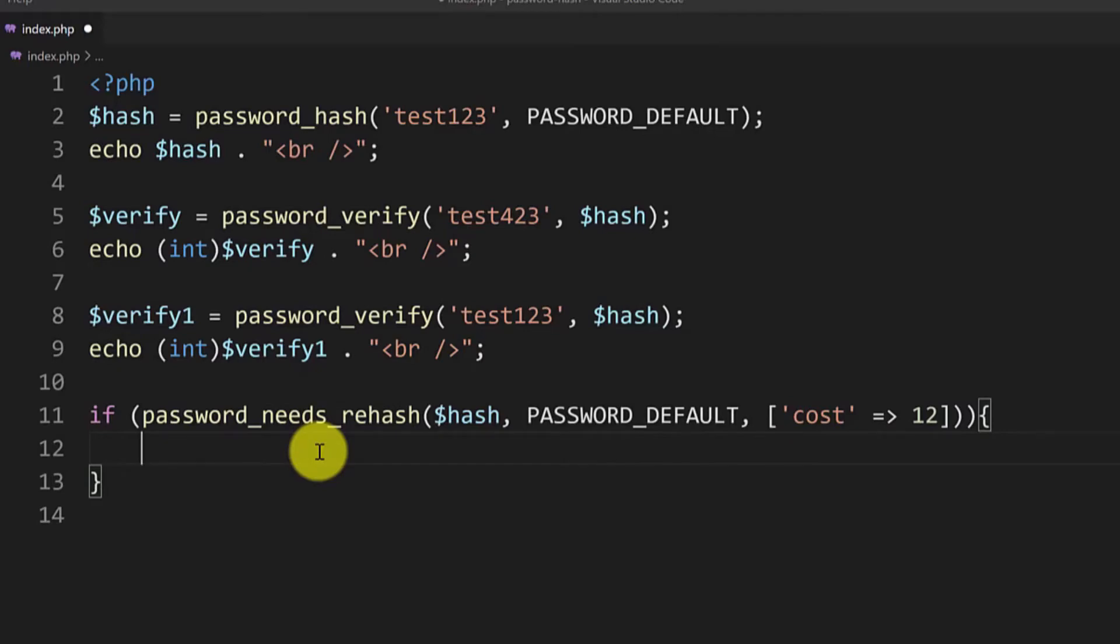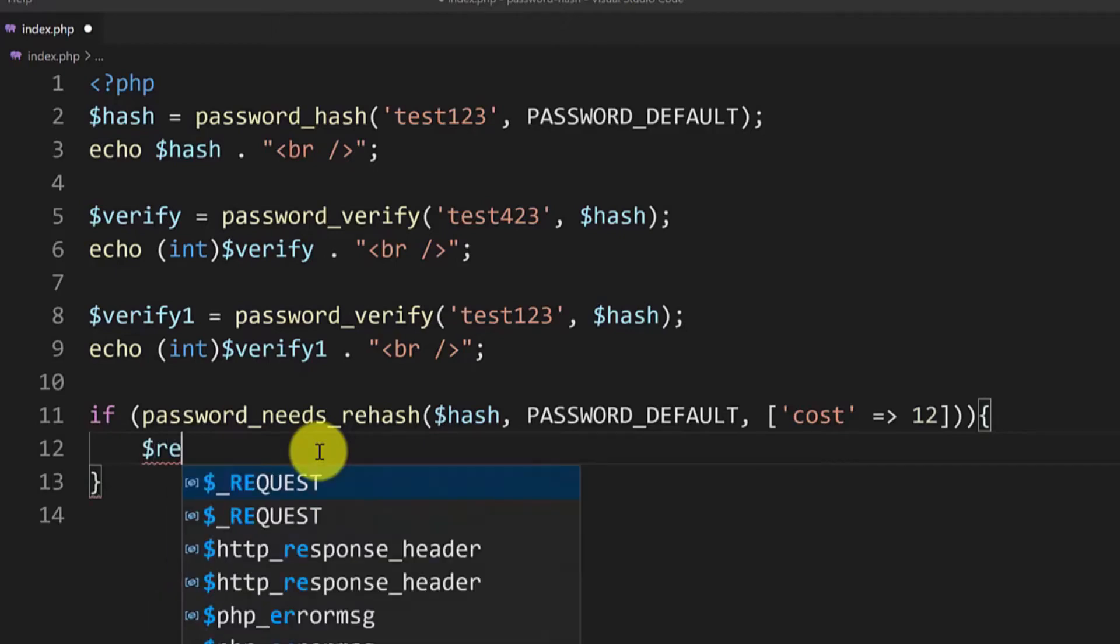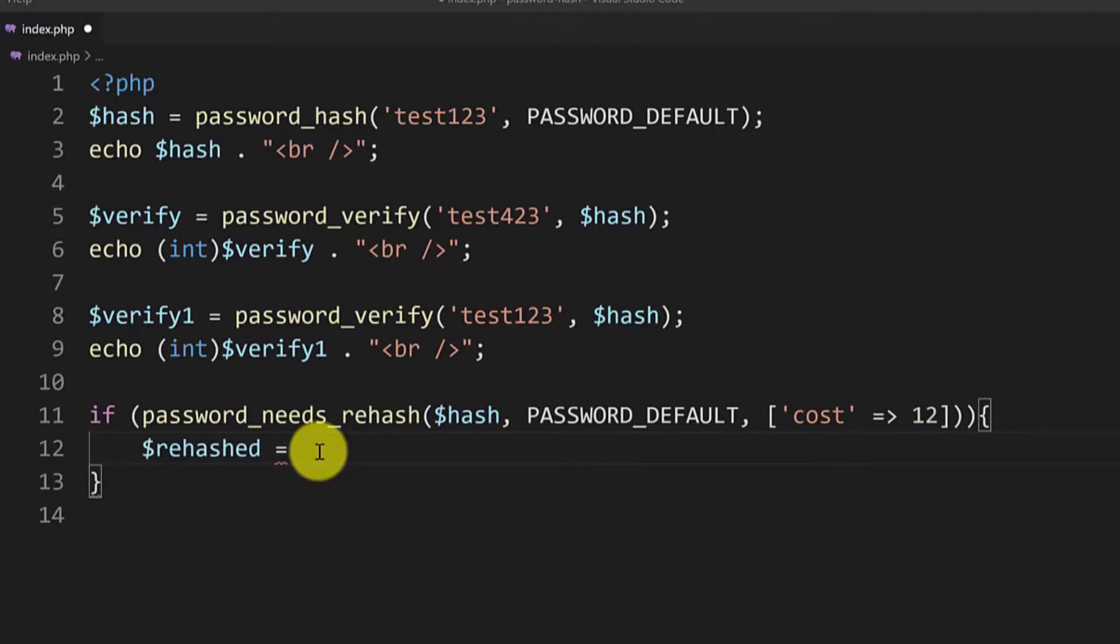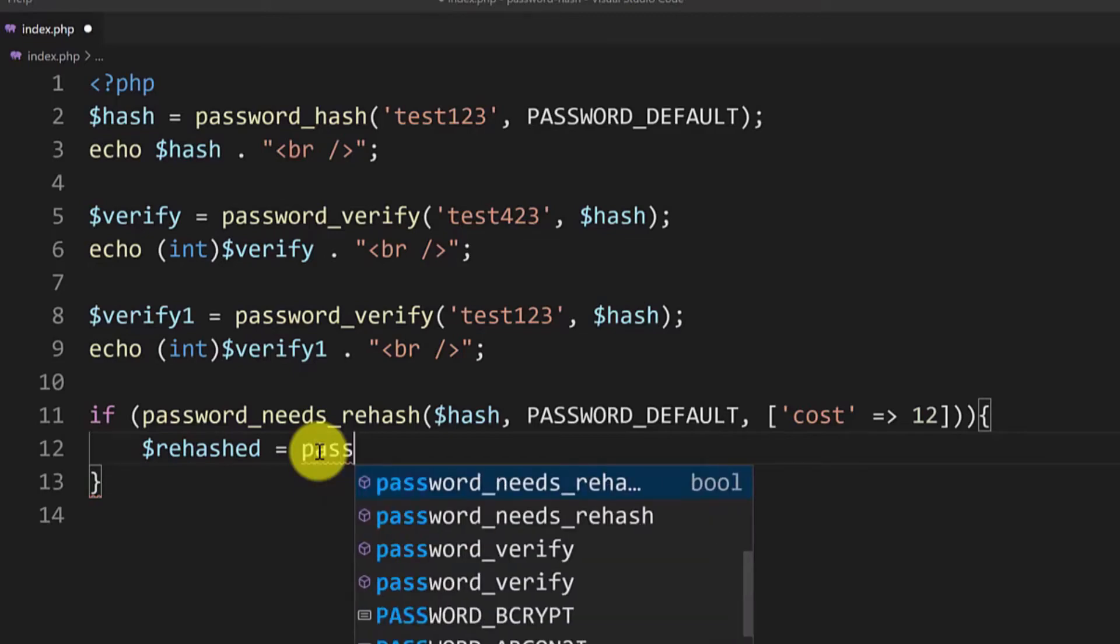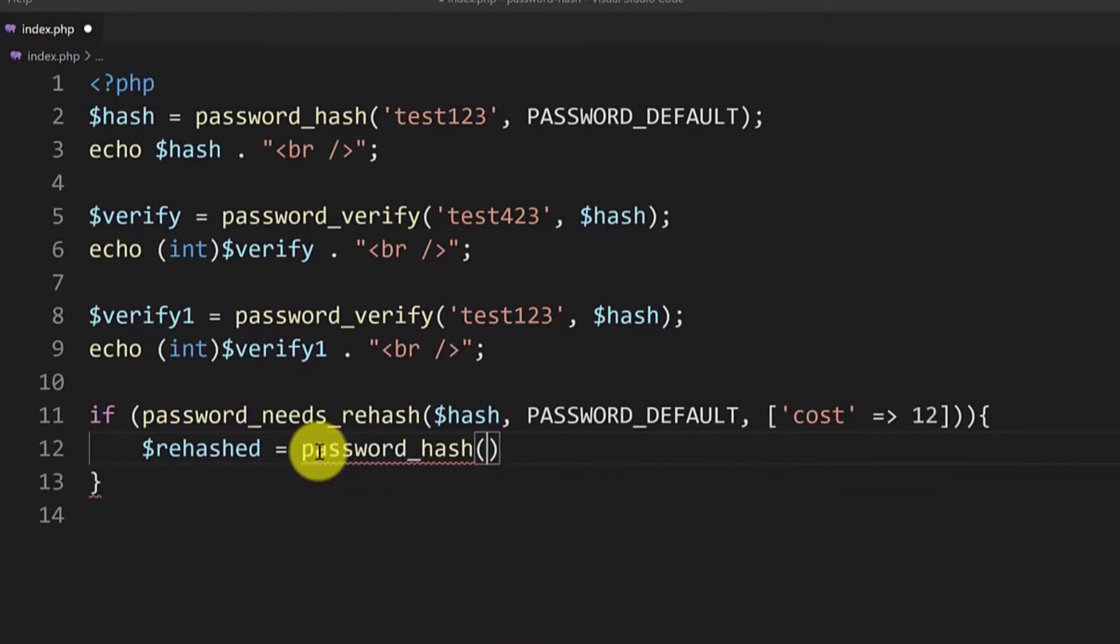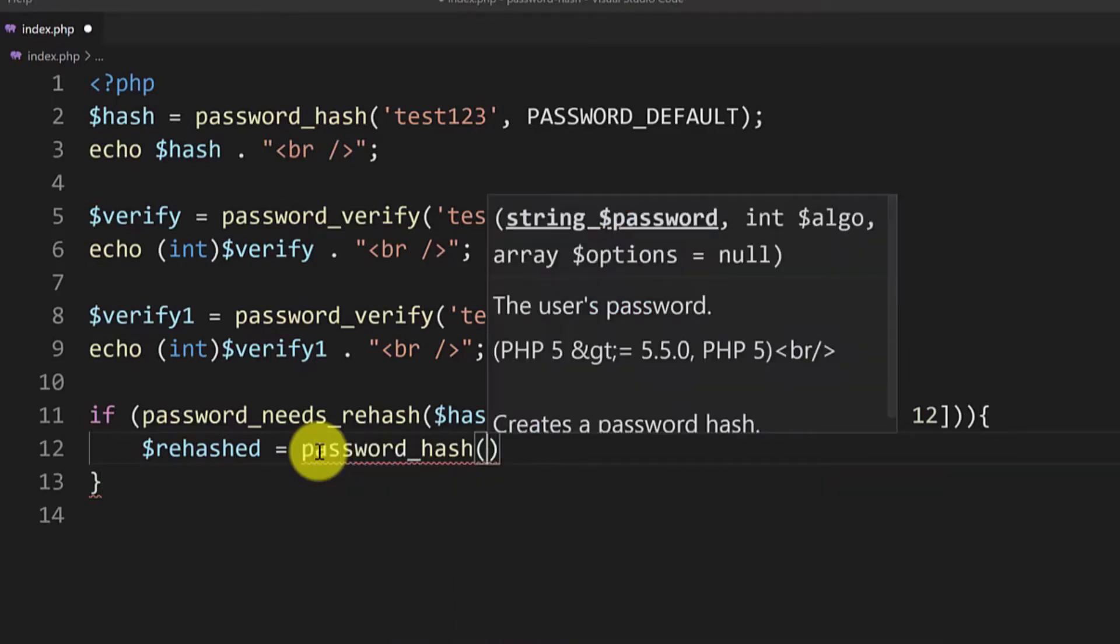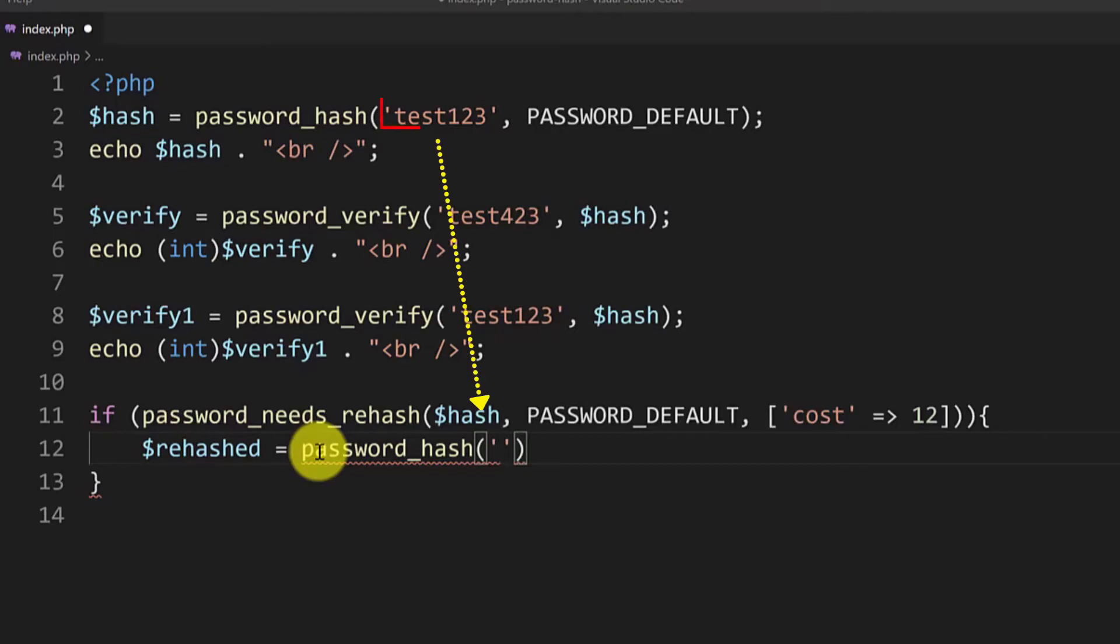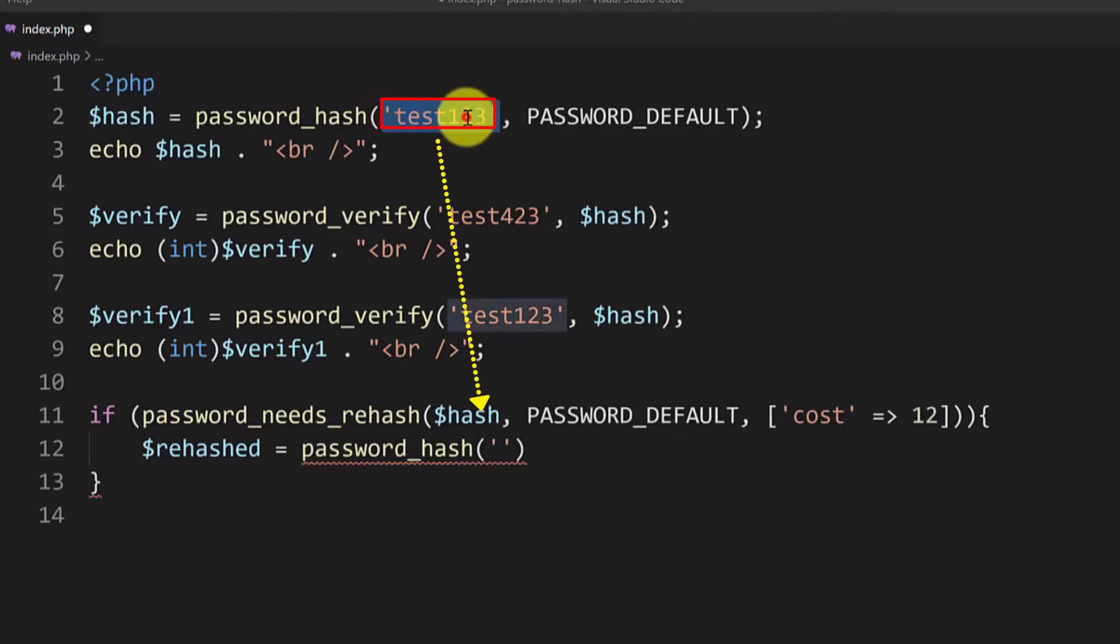Now as a first parameter we will put the password input from the user again. In a real example it would be something else but here I will just use the test123 value again. The value here. So let's copy this.